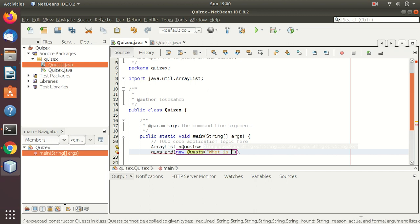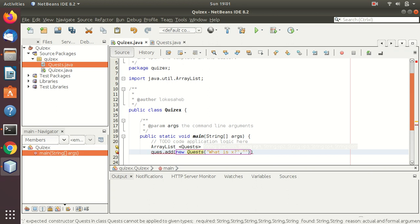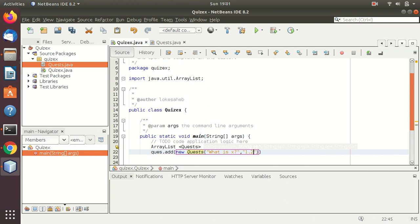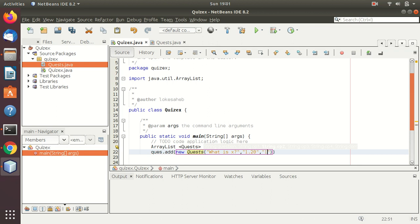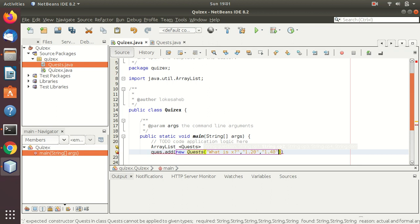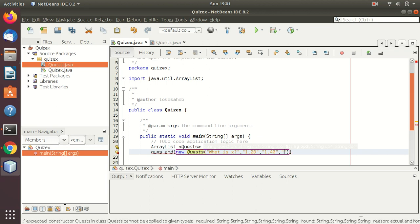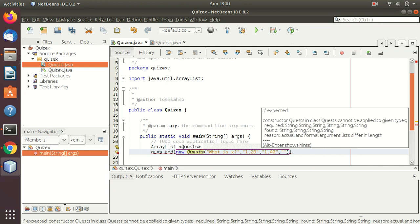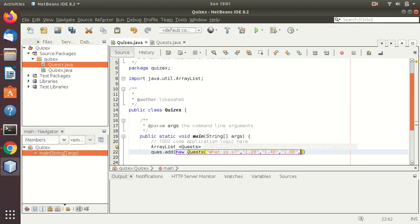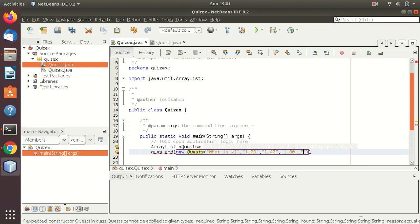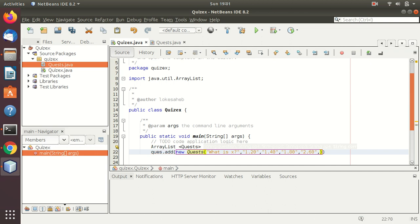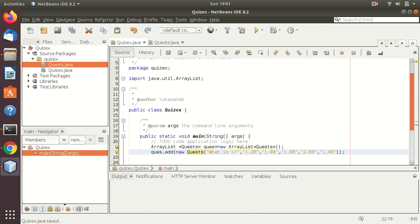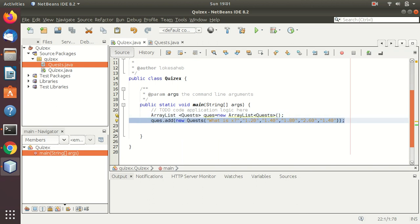So here, what to use, I cannot remember any specific questions, so 1.20, 1.40, 1.80, and 2.60 for the four options, and finally the correct answer 1.40. This way I will add multiple questions.